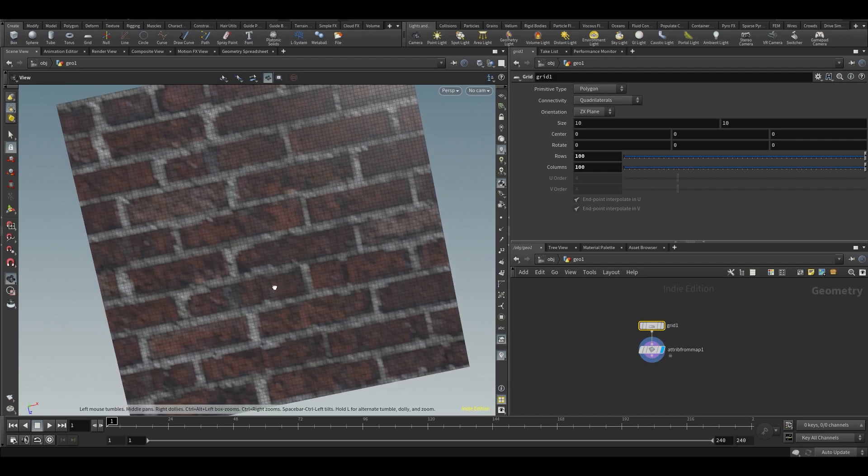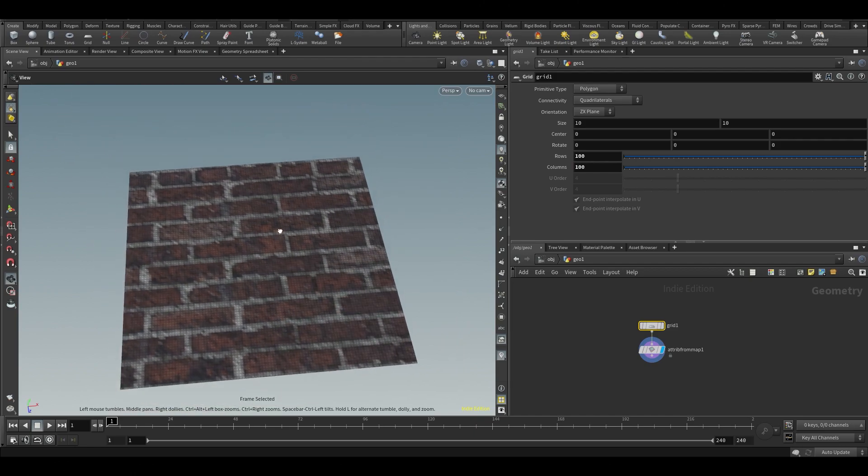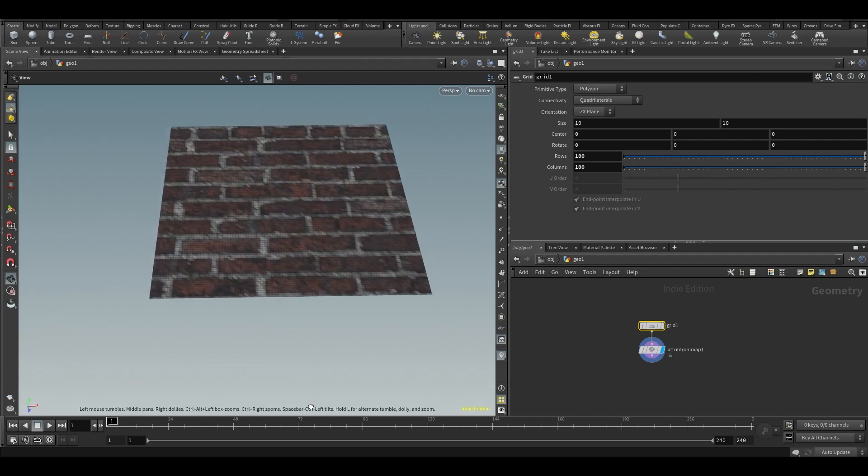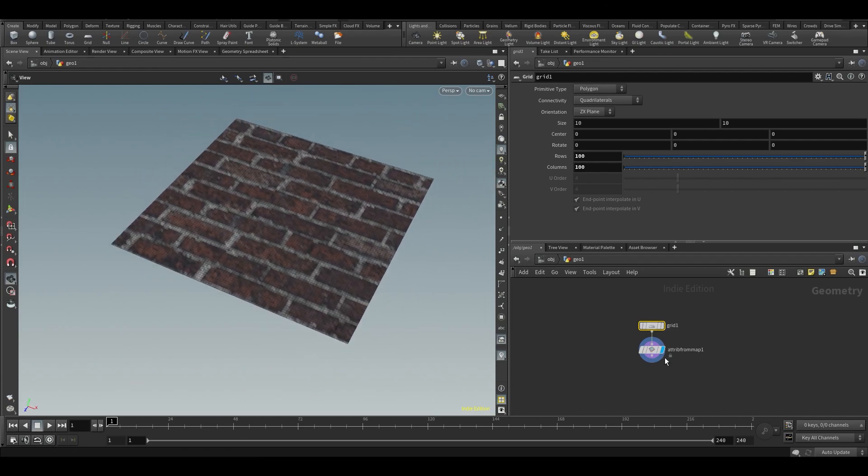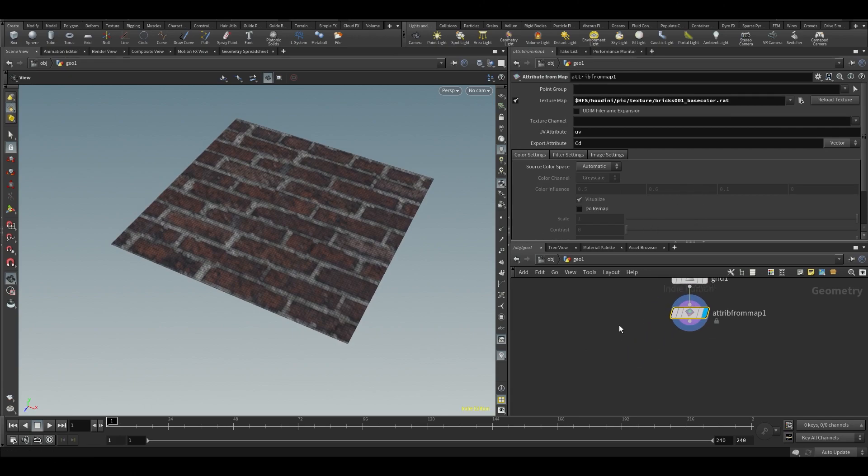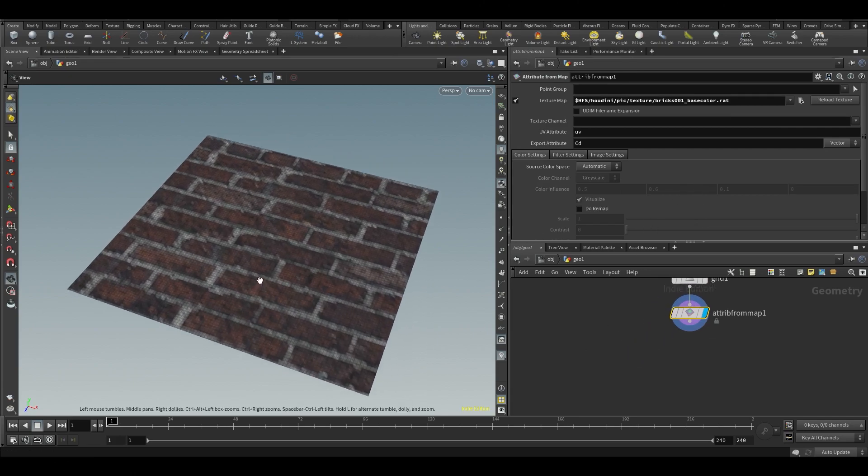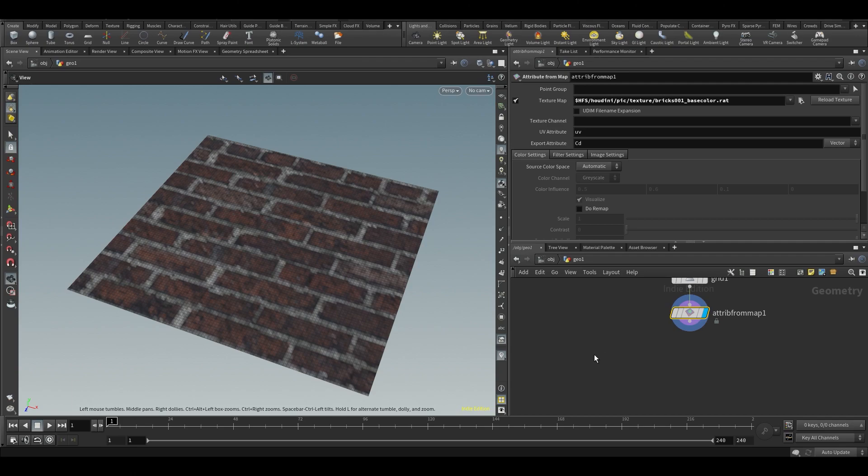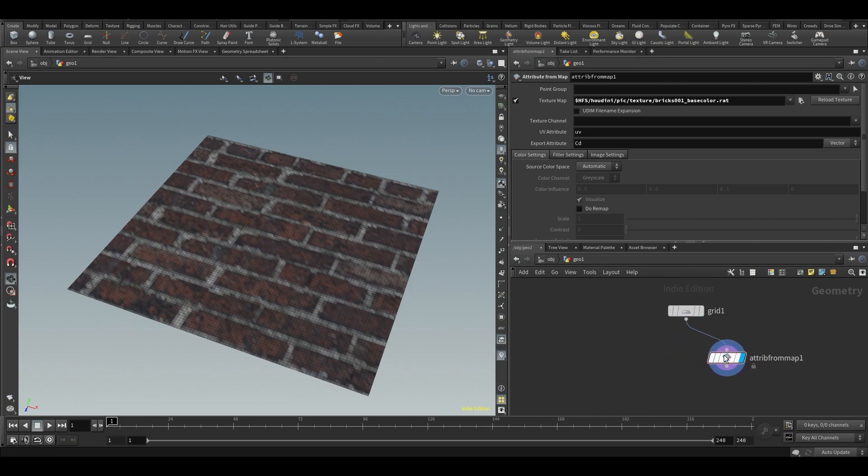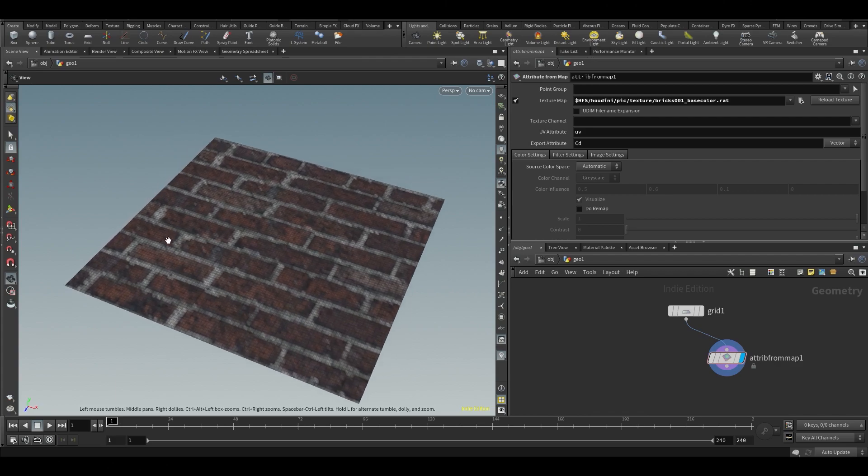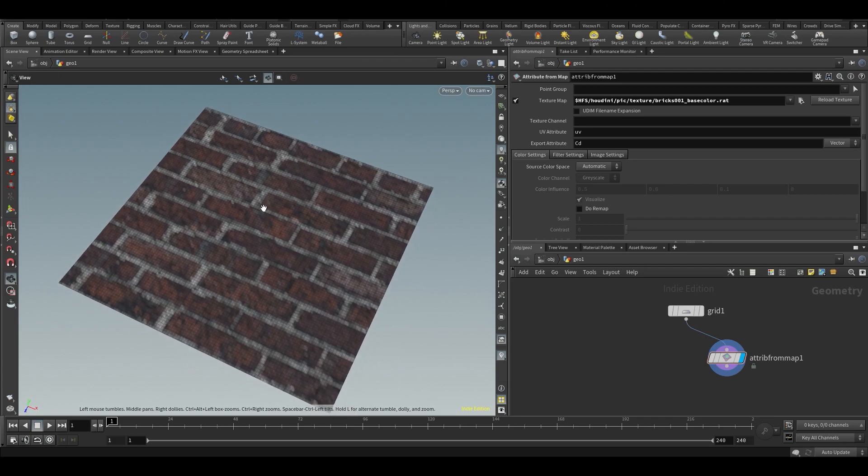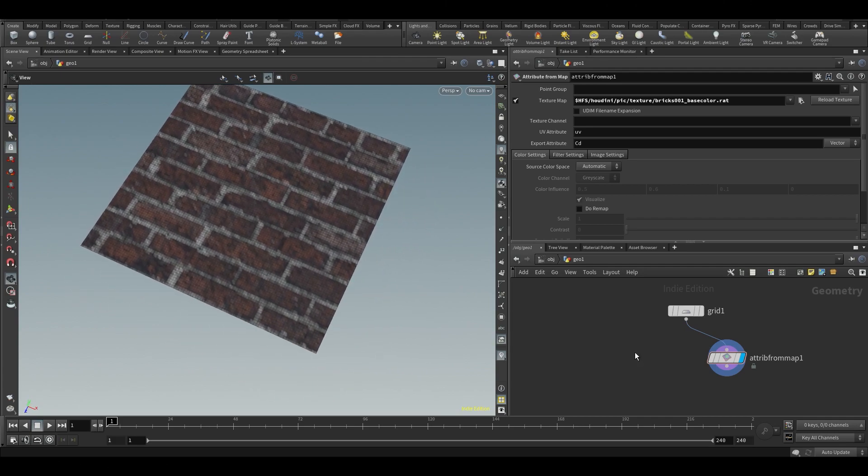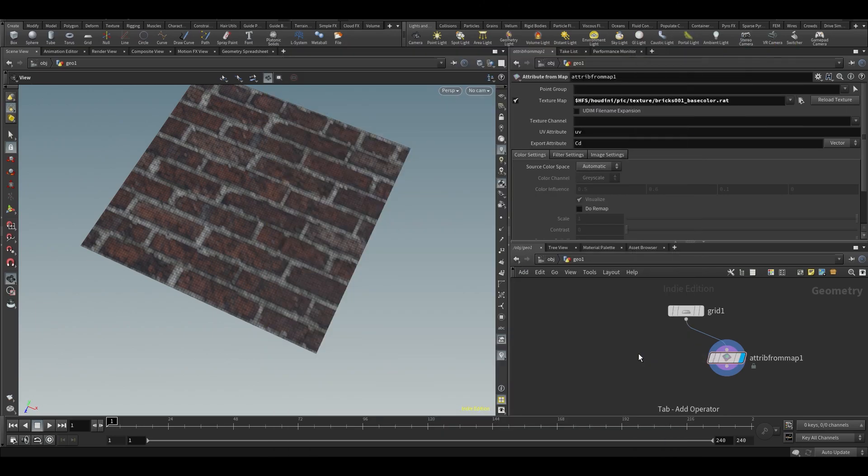But what are volumes then? Volumes use voxels, and voxels are essentially just 3D pixels. If you've ever played Minecraft, think of these boxes as a voxel. I think Minecraft is also voxel based as well.